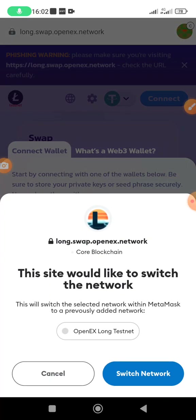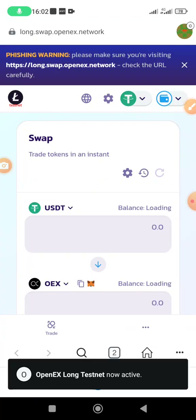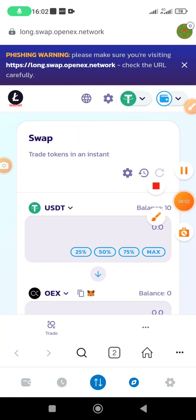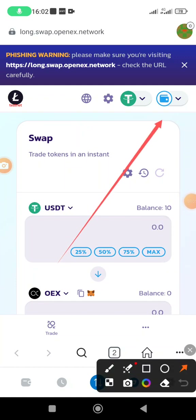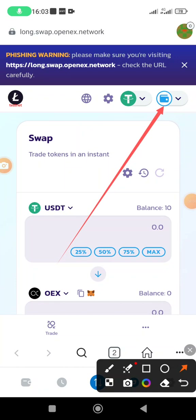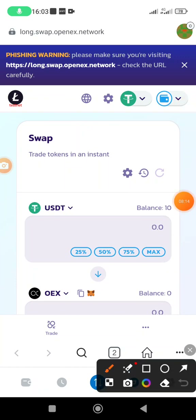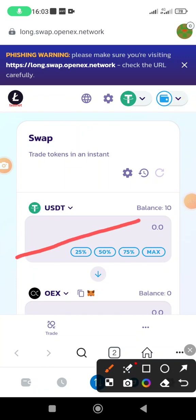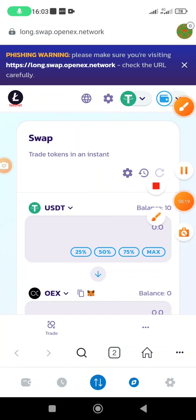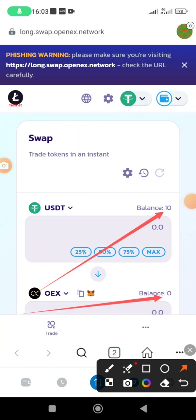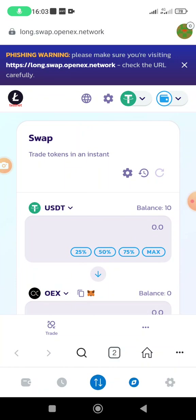Switch the network. Once you see the wallet icon appear, your wallet is connected and it's able to read your balance. As you can see, I already have $10 USDT, and for OpenX (OEX) I currently have zero.